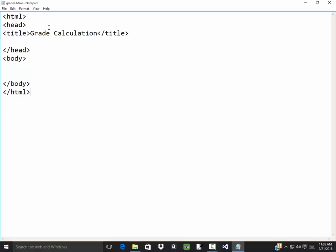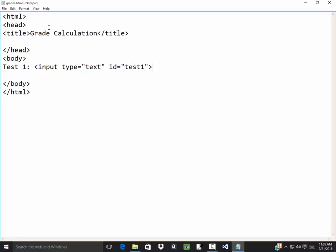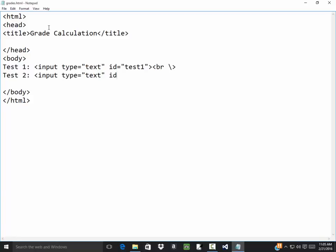So I'm going to have test one. This will be input type equals text and ID equals test one. Might as well name it the same as what my label says. And I've got my line break. Test two, input type equals text, ID equals test two, my line break.